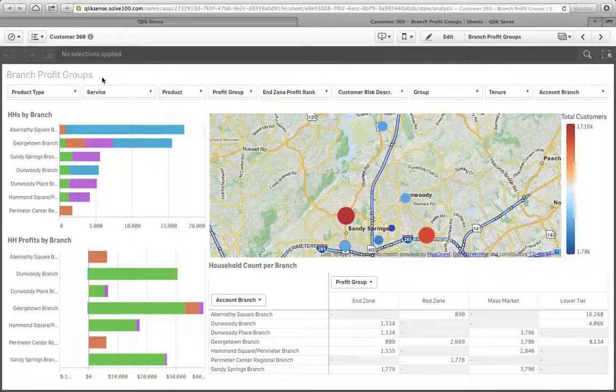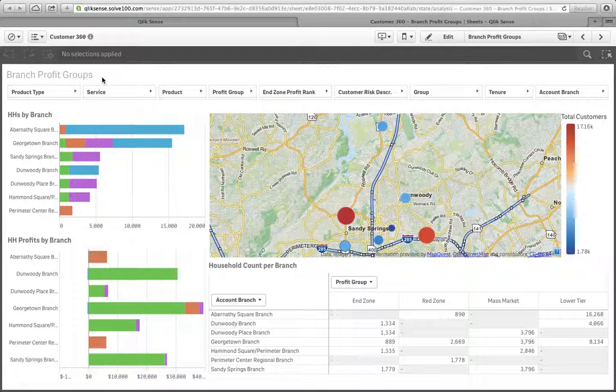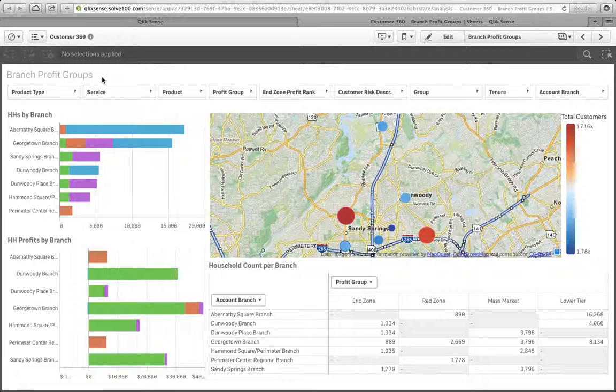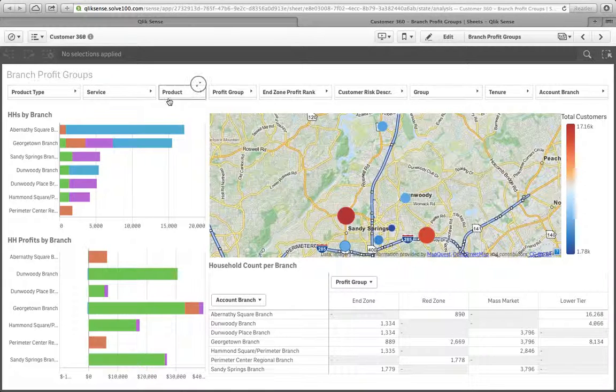So this could be regions, it could be business units, but in this particular instance, we're looking at branches, and especially bank branches, credit union branches. Of course, this can be adapted to any industry, any business, but right now we're looking at financial institutions.